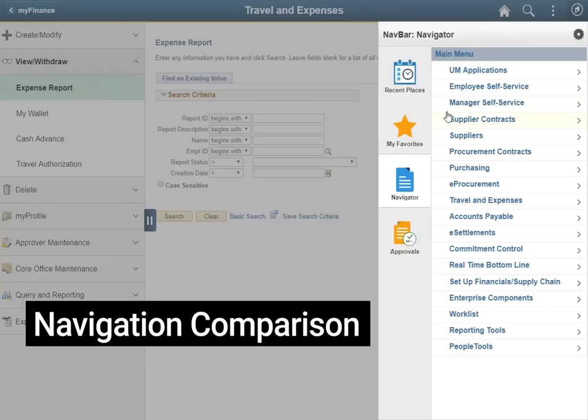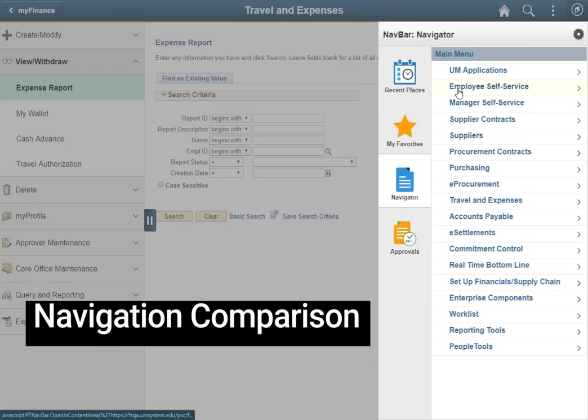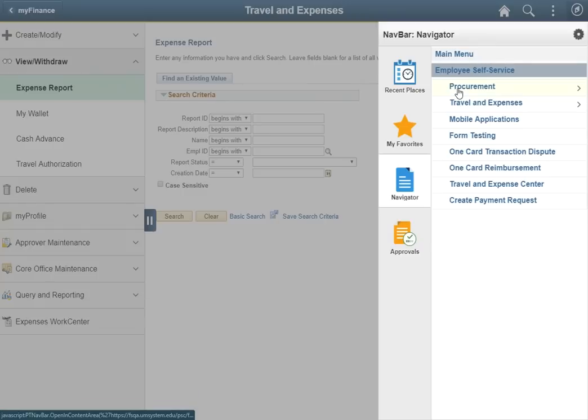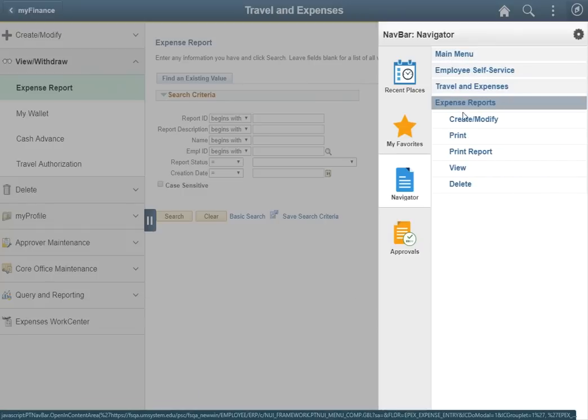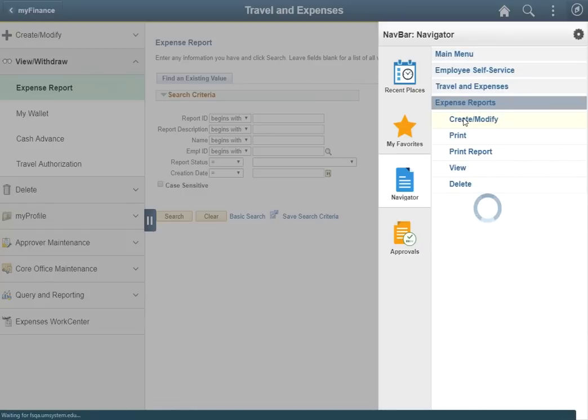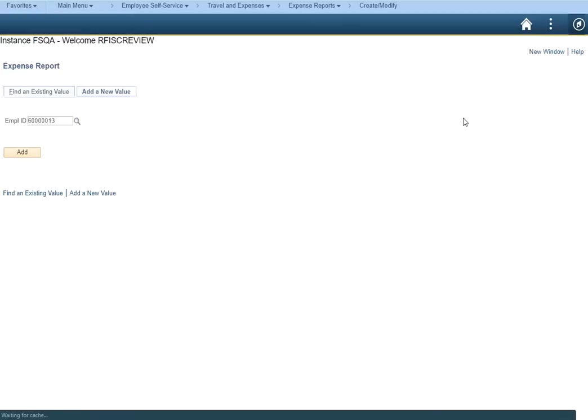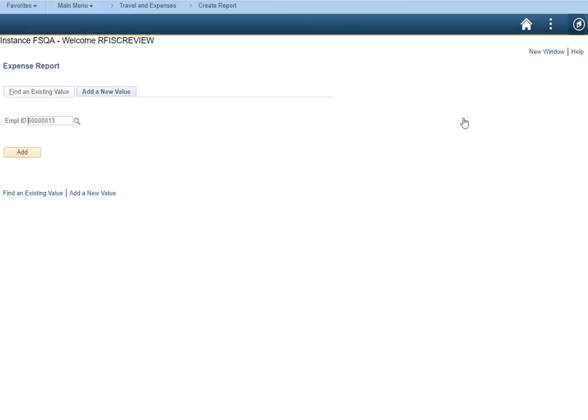It took five clicks to open the same page we were able to get to by just using one click on the tile. As the navigator requires more training on where things are located, as well as requiring more clicks, we encourage users to utilize the tiles found on the home page and explore the navigation collections for common pages.